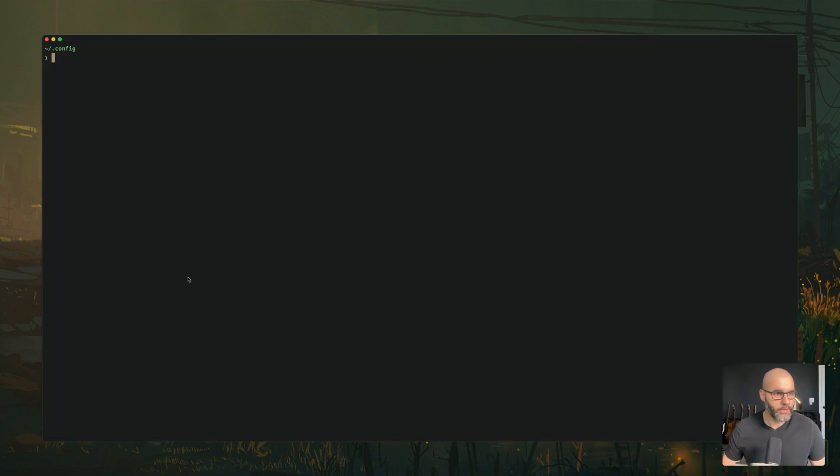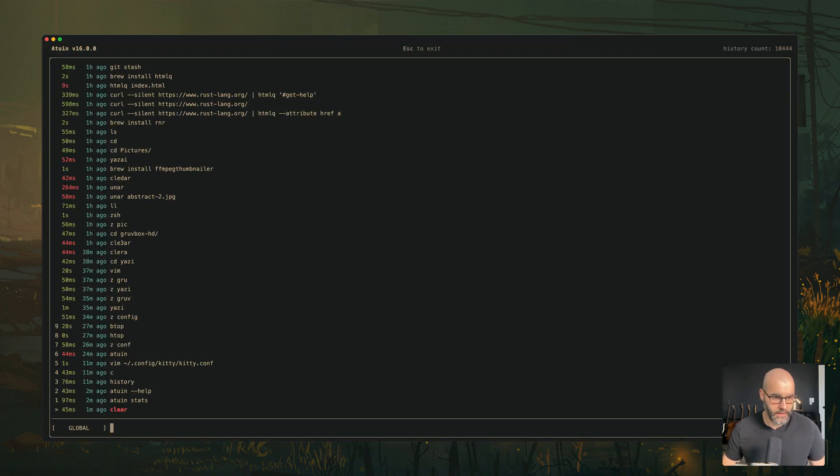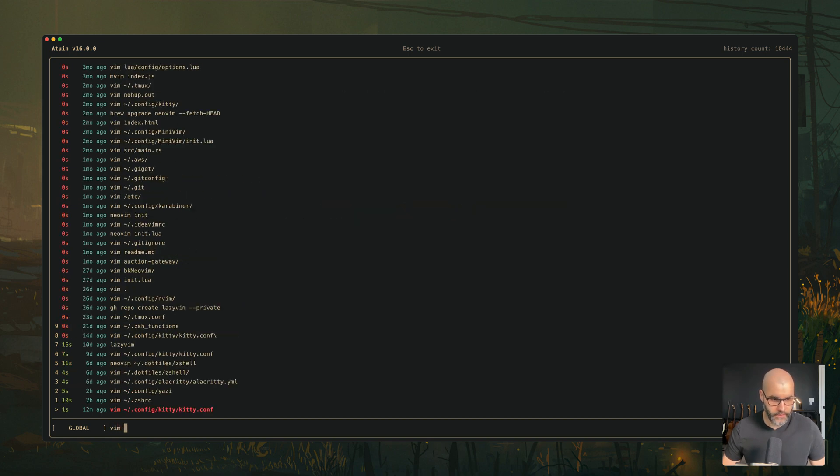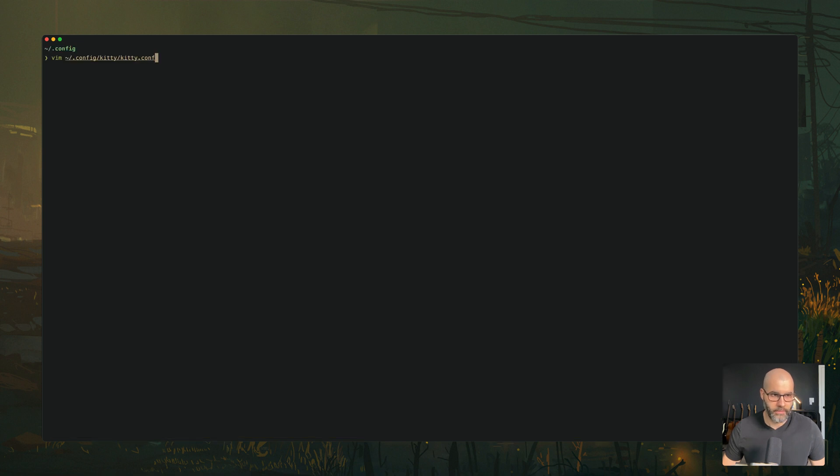If I open up my terminal and press Ctrl R, you see all the different commands I ran. And if you search, for example, for Vim, here you see the different ones I ran. And if you press enter, it kind of paste the command here for you. So pretty handy.